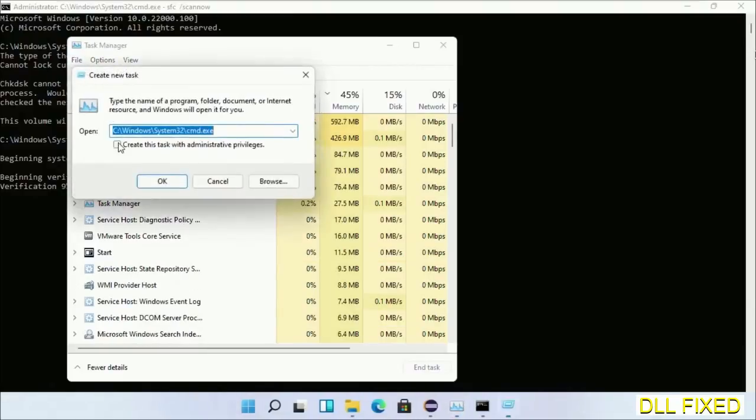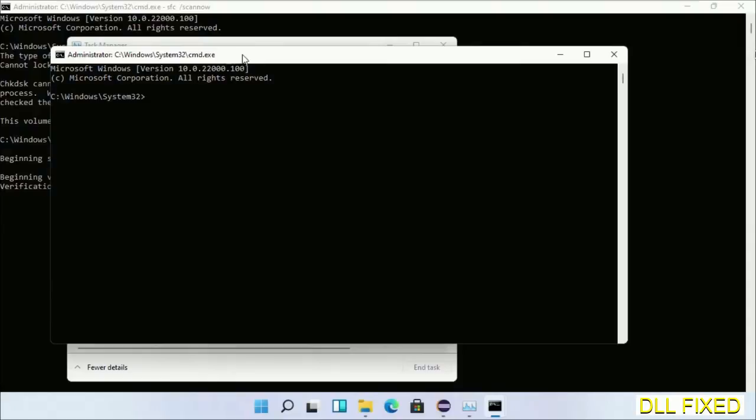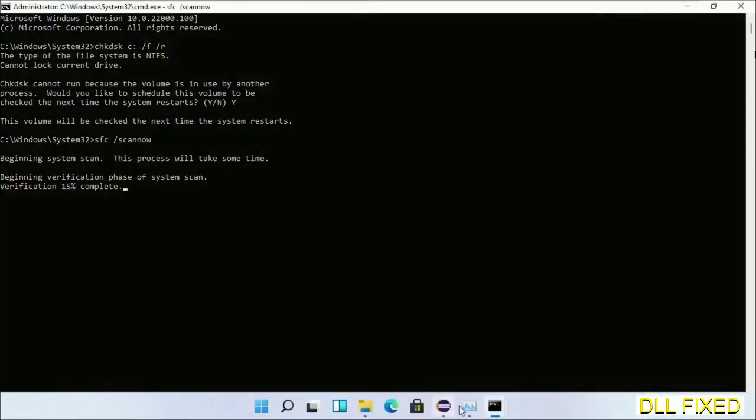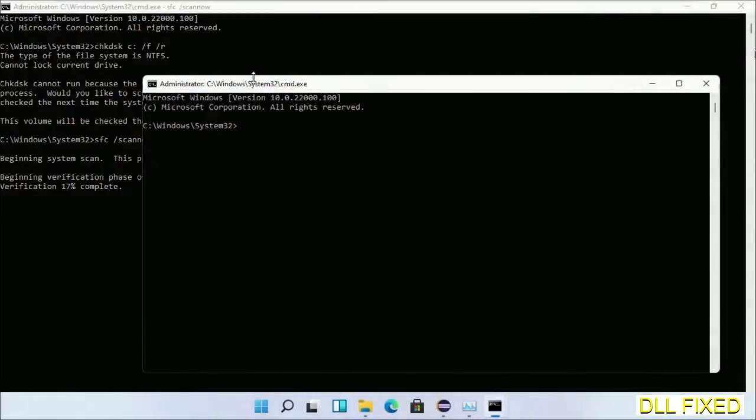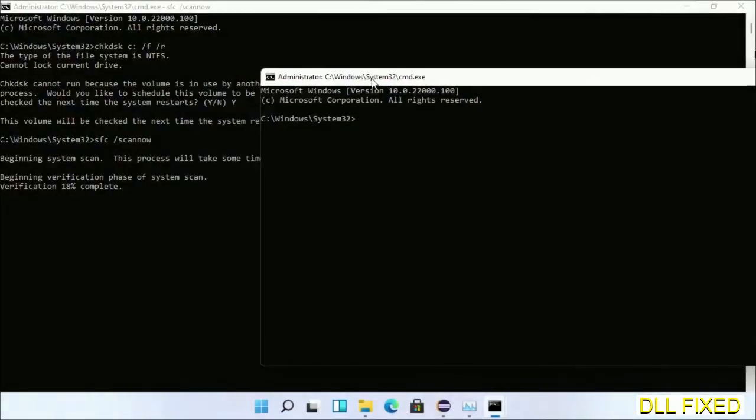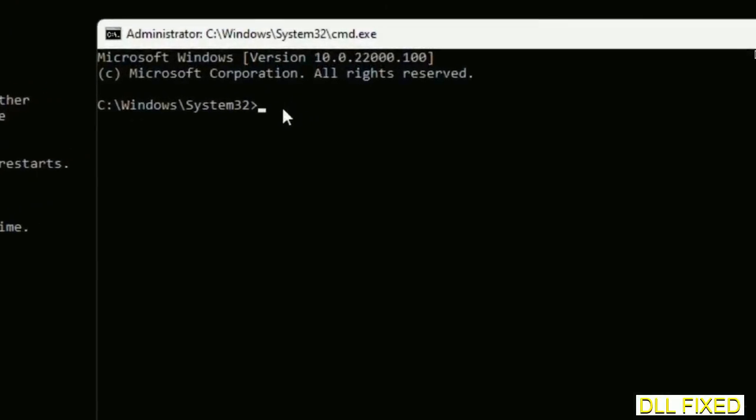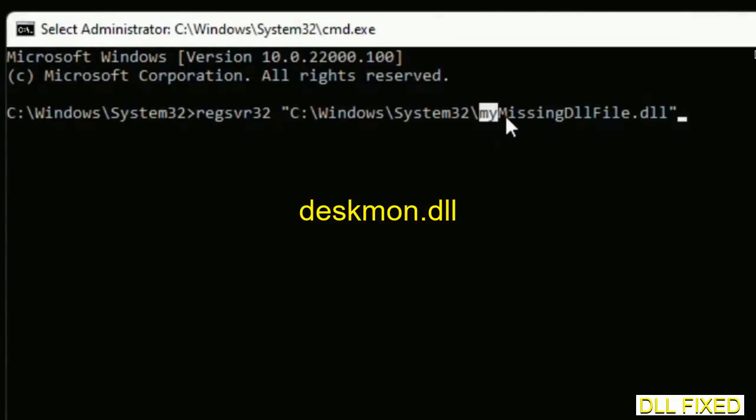Just click this and click OK. Keep this window side by side. In this command prompt, just type this command carefully. Now just replace your missing DLL file with the DLL file which we have just copied.